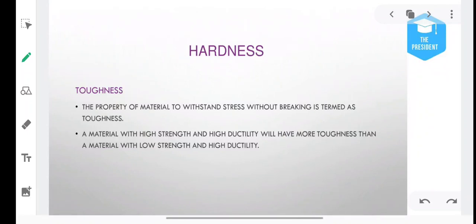Good morning everyone. Last lecture we were talking about appearance, and I hope that you will learn some new things that you didn't know before.